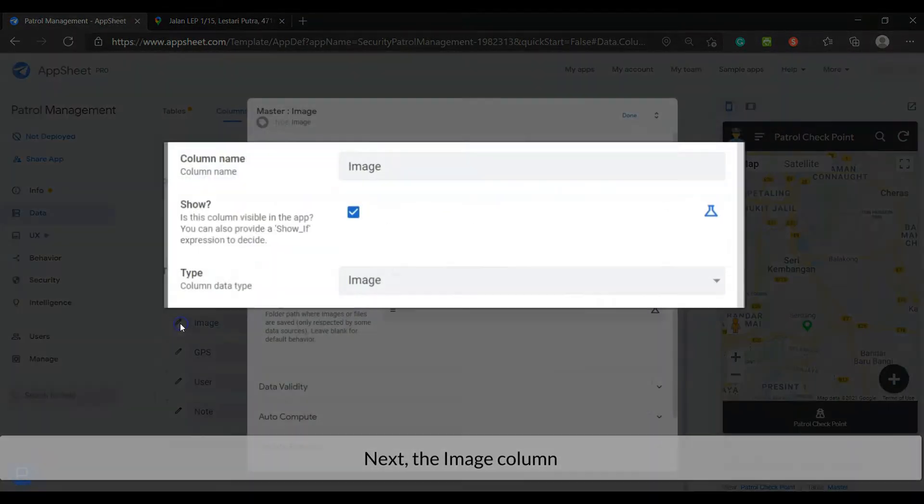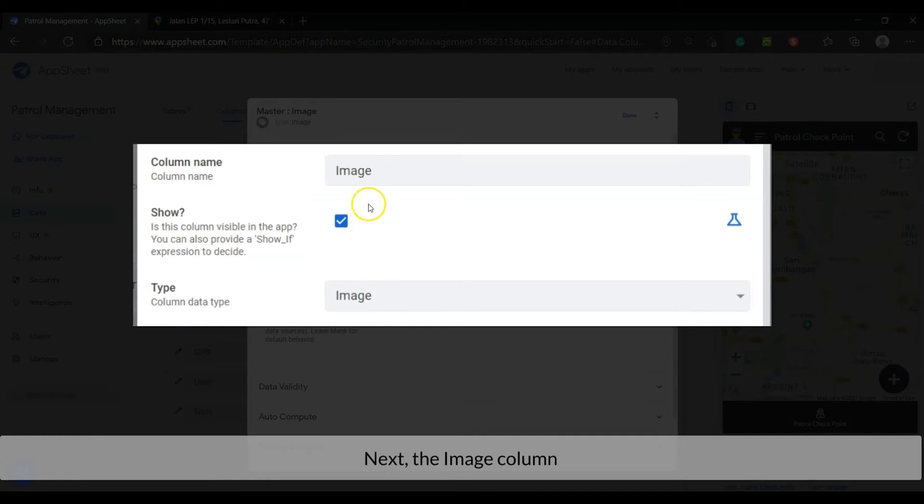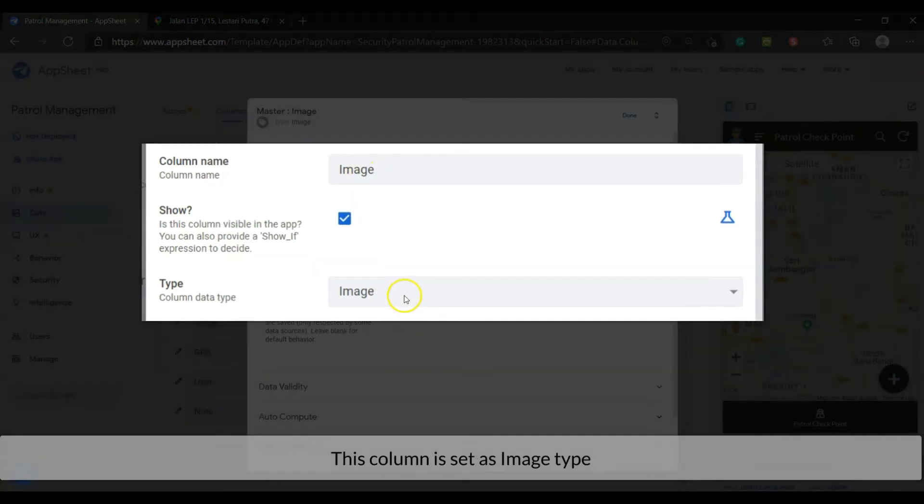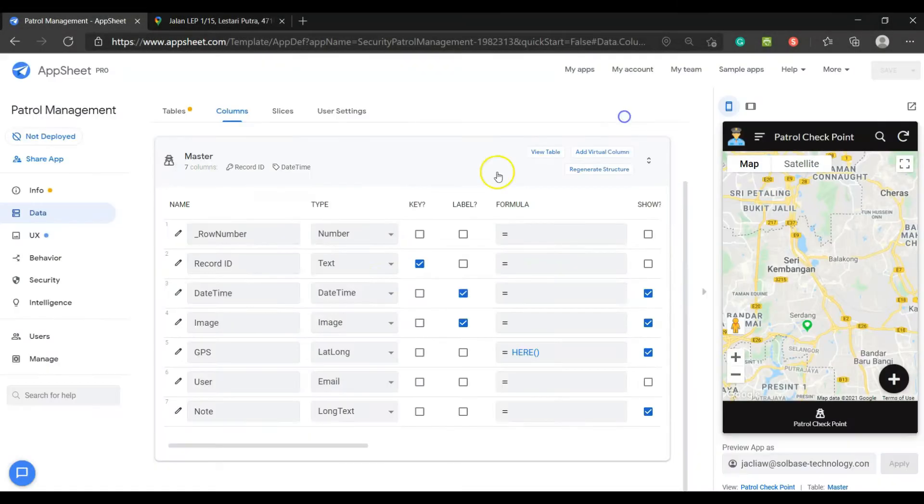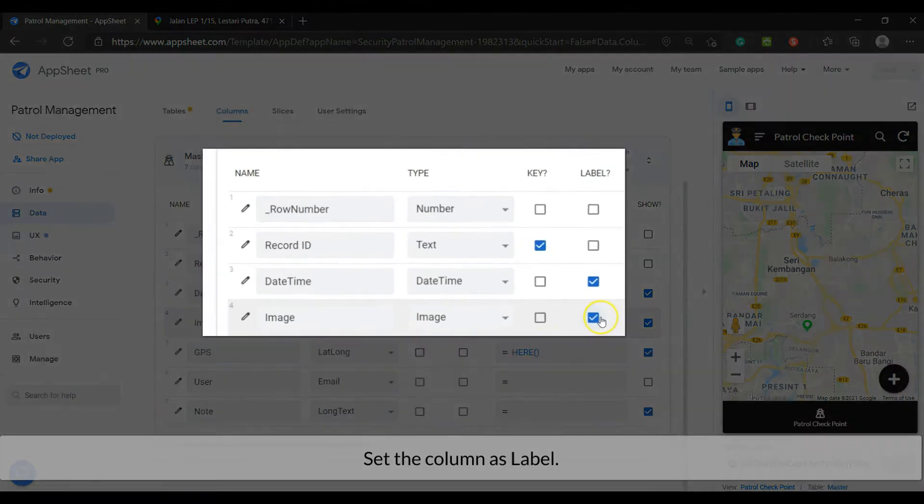Next, the image column. This column is set as image type. Set the column as label.